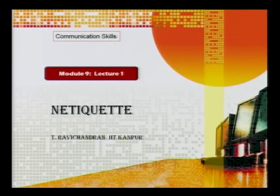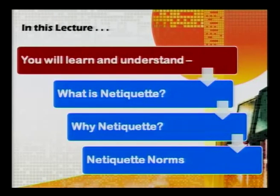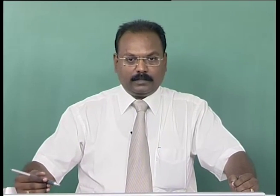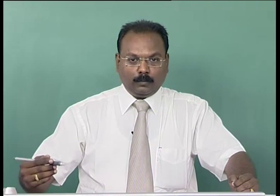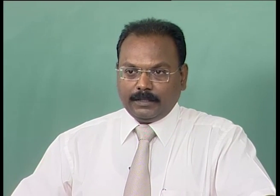Welcome to NPTEL's course on communication skills. This is module number 9, lecture number 1, and today we have a very interesting and quite contemporary lecture on netiquette — the norms of using the internet in terms of communication. In this lecture you will learn what netiquette is, its definition, why we should use netiquette norms at all, and some of the basic norms of netiquette.